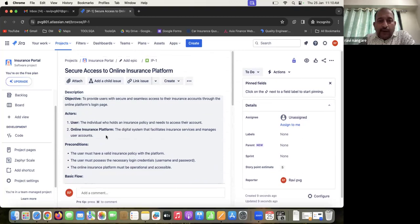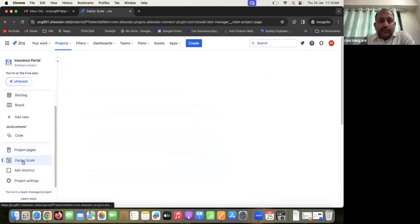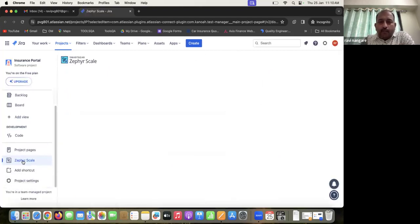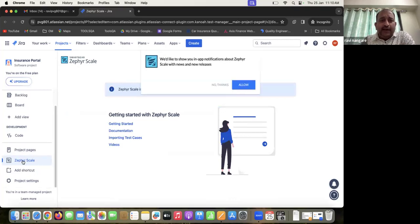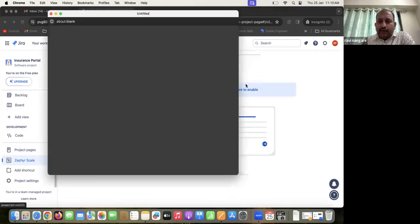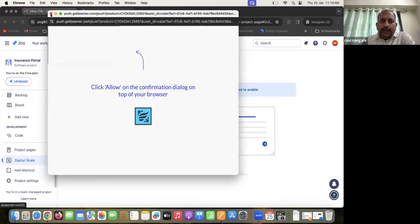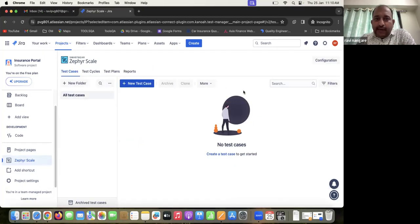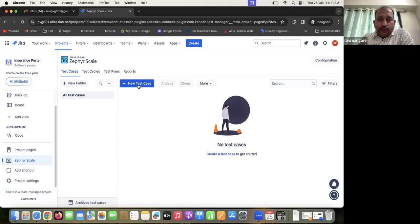This is our requirement, and we want to write down the test case against it. We are going to use the tool Zephyr Scale. Clicking on Zephyr Scale opens it. Since we are integrating with this project for the first time, we click the Allow button and then click 'click here to enable' so that Zephyr Scale is enabled with our Jira software. To write the test case, we click on 'New Test Case'.